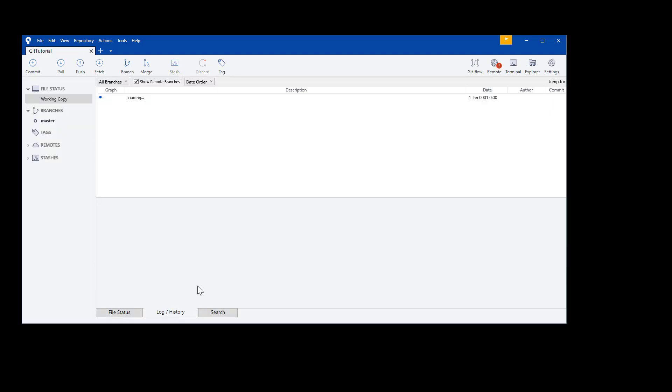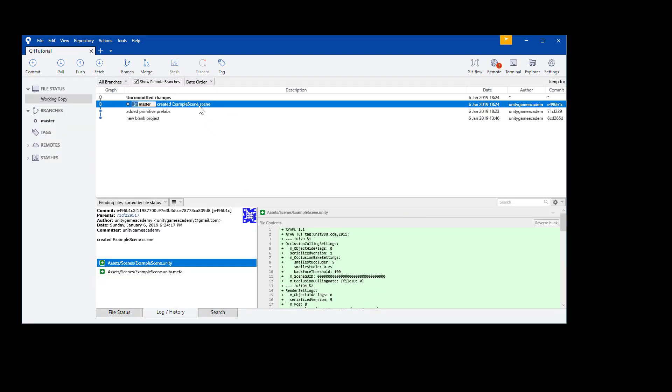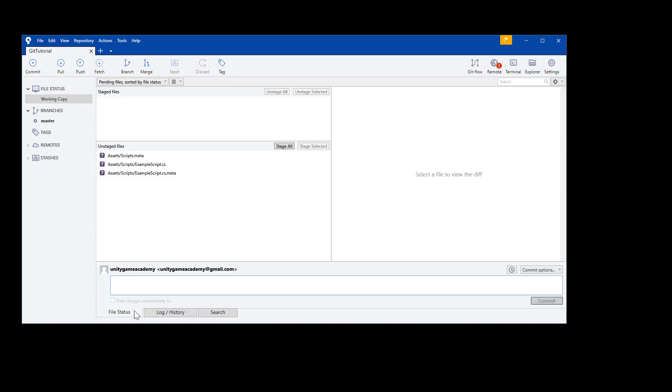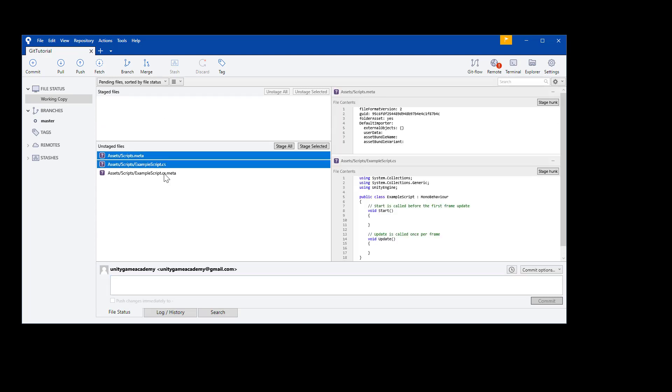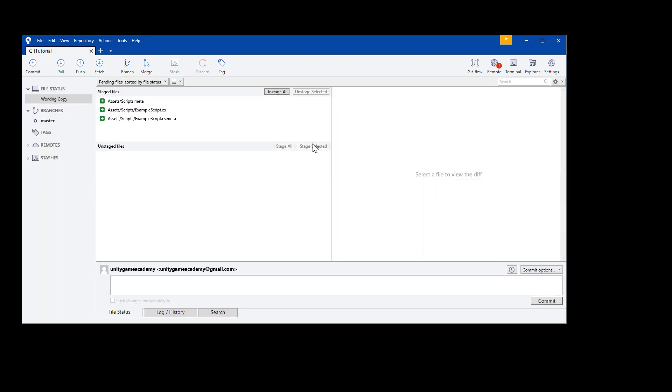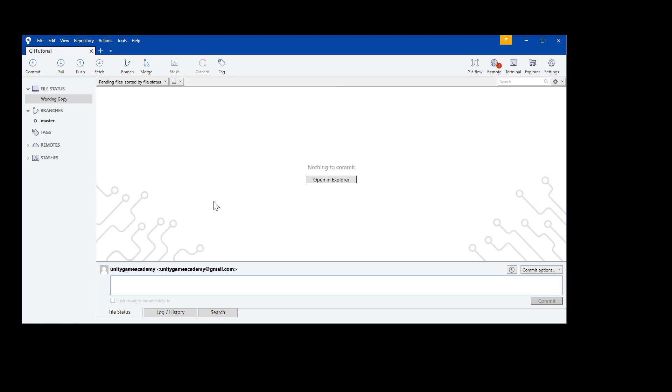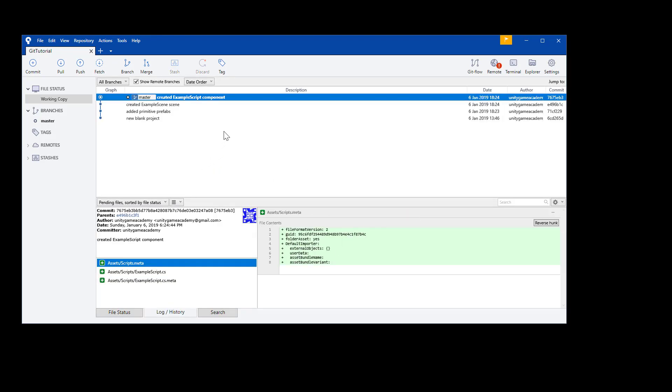Once that finishes, you'll see that commit in the log history as well, added on top of the repo. And finally, let's commit our example script and our scripts folder. Highlight the remaining files, and you can stage selected or just stage all. Commit that as created example script component, or something descriptive. Press commit. Now we should have it in our log history. And terrific, we've committed our first few sets of changes to the Git repository.